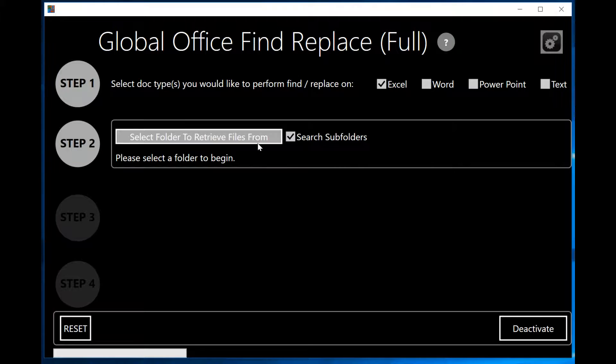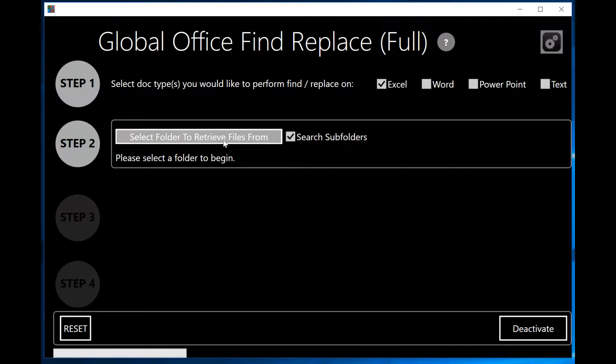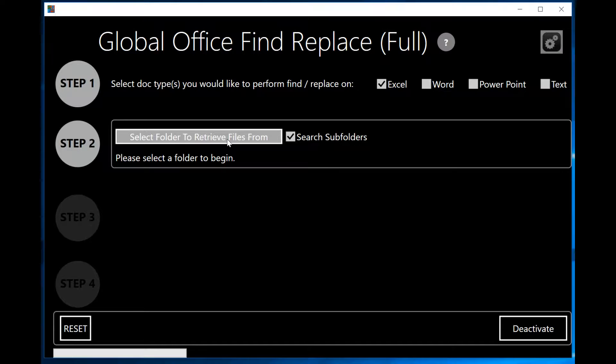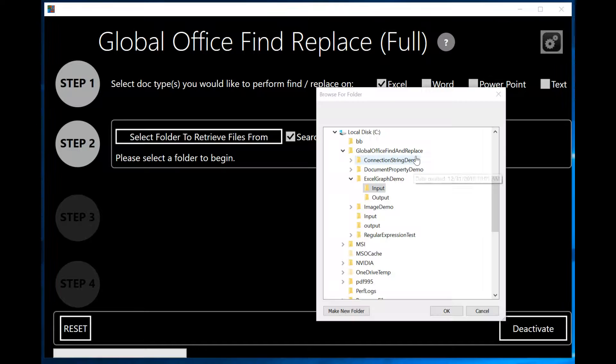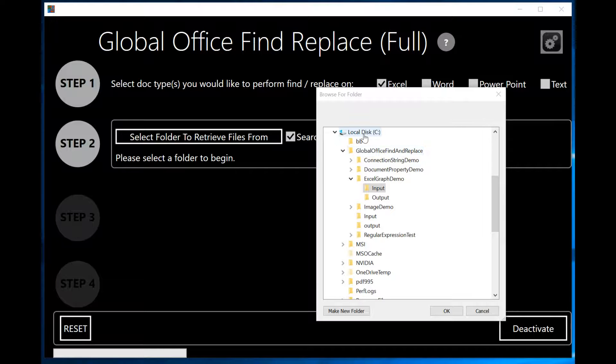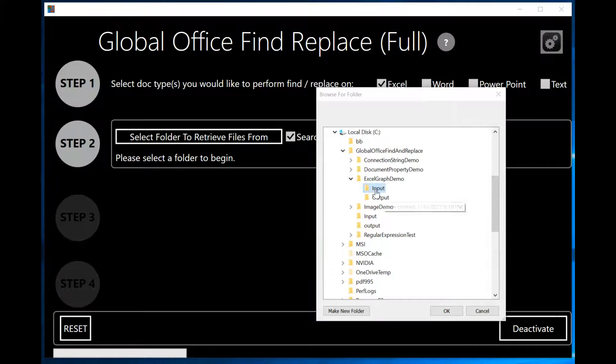Then, I'm going to click on the button that says Select Folder to Retrieve Files from, basically saying where do I want to search for my Excel files. When I click on it, I will be presented with this window. I'm going to go ahead and select my local drive C, Excel Graph Demo, Input Folder.